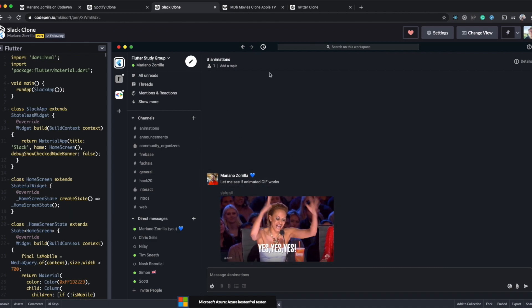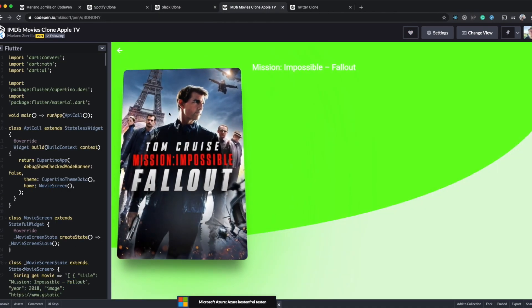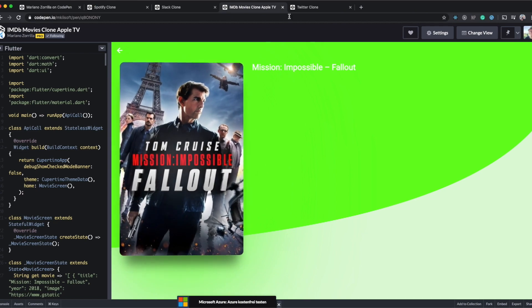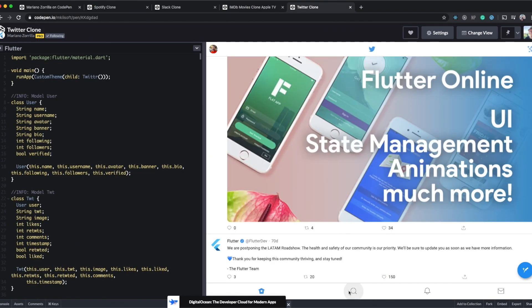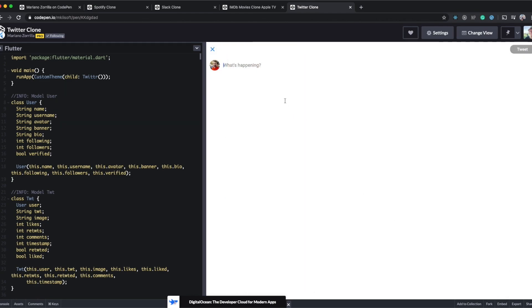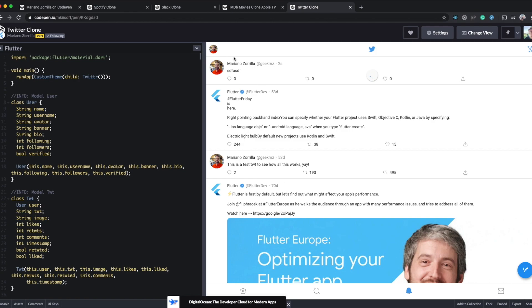You will find all the links down in the video description below. There's one where he cloned Spotify, another one where he cloned Slack, IMDB movies, Twitter, Flutter WhatsApp, and a Flutter Uber clone. There are a lot of showcases of Flutter that he cloned, and it is ridiculous in which speed and quality he provides these things.